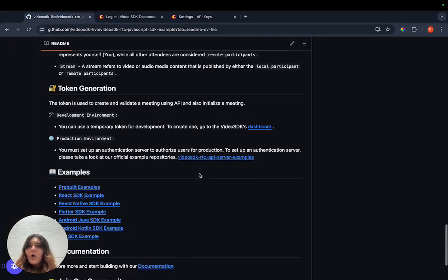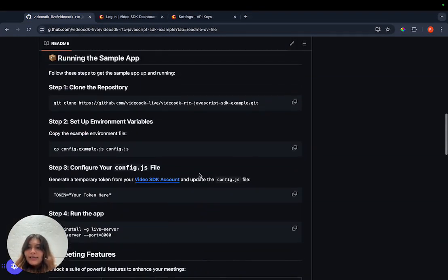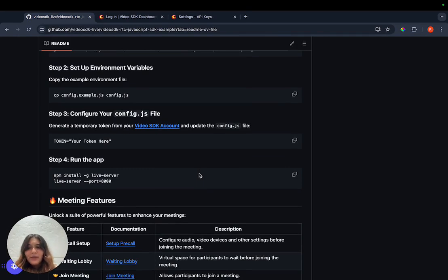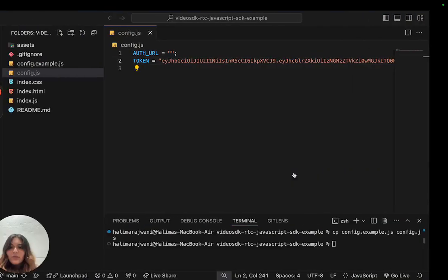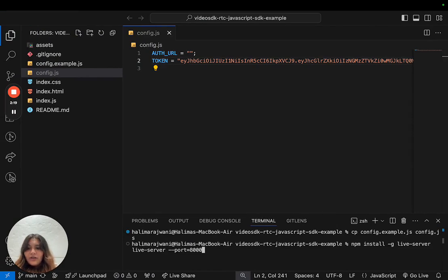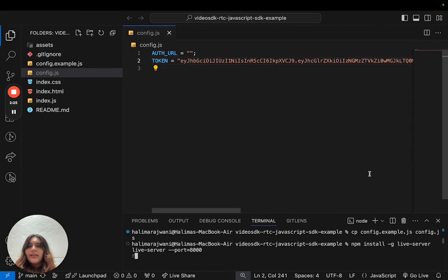Once all the configurations are done, it is now time to run the sample app. For that, you need to install the live server and run it on a port of your choice. We just copy the command and run it on server 8000.